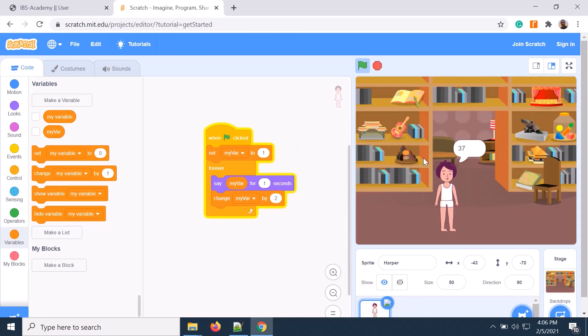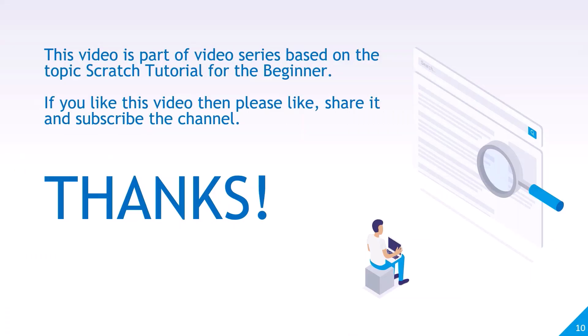So, I set that variable first, then print it and increment by two, then print again — in this way you can generate it. Thanks for watching. This video is part of a video series on Scratch tutorials for beginners. If you like this video, please share, like, and subscribe to the channel.